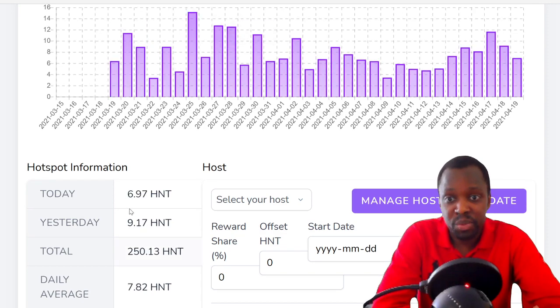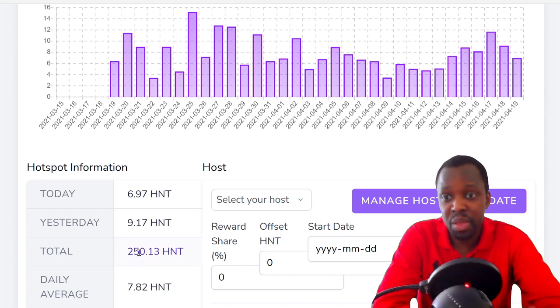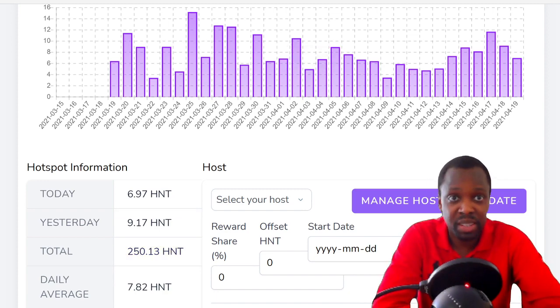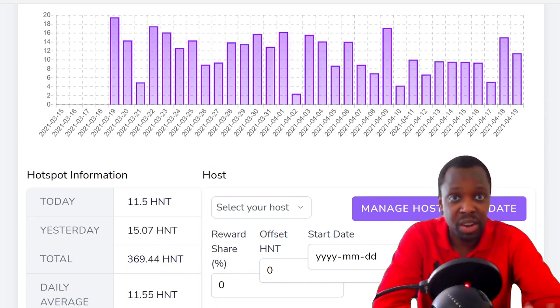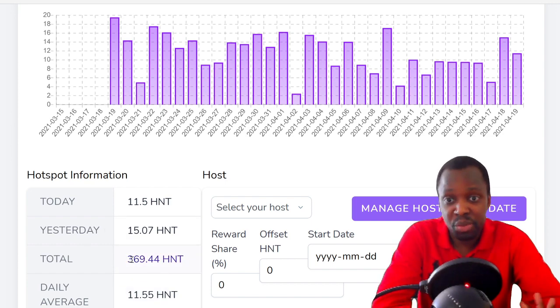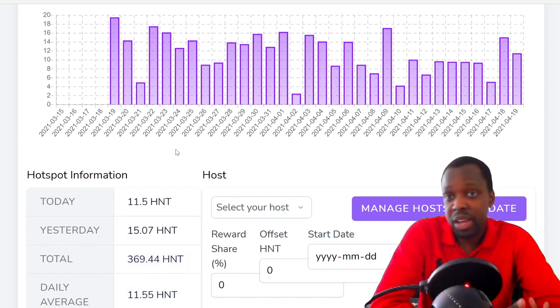Then you have ones with lots of witnesses around, 15 witnesses, 30 days, 250 coins. And then you have another one better optimized, better location, 30 days, 369 coins. That's my update for helium.